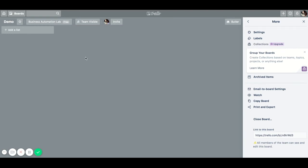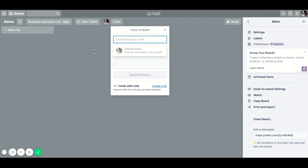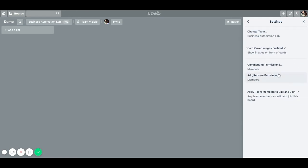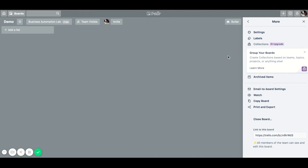This board is inside a particular team, which is why it says it's a team board. You can also invite people to join the board — for example, if you're working with a client or an outside contractor, you can put their email address here and send them an invite. Trello will send them an email. The 'Watch' feature means that if anyone makes a change on anything on this board, you will get a notification. Under 'Settings' you can change permissions and move the board to a different team. Those are the basics about the board.